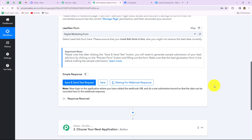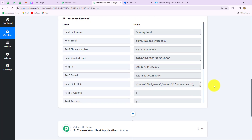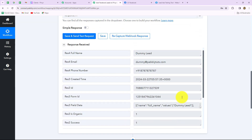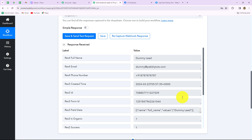We will wait a few seconds and we can find that we have received the response. In the response, we have received all the details: full name, email, and the phone number, along with other details such as the created time at which the lead was created. This means that our connection between Facebook lead ads and Pabbly Connect is successful. Now after building the connection, whenever a new lead is generated, the response of that lead will be captured here automatically.